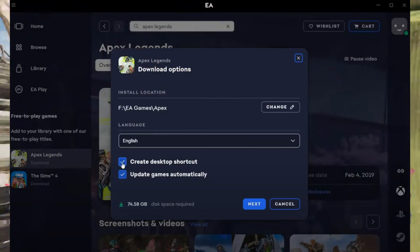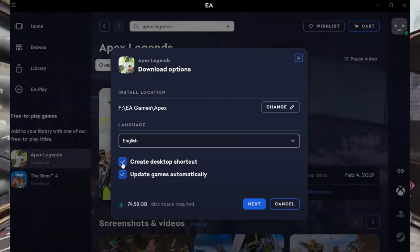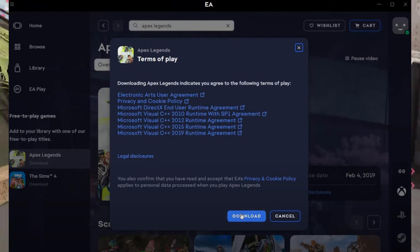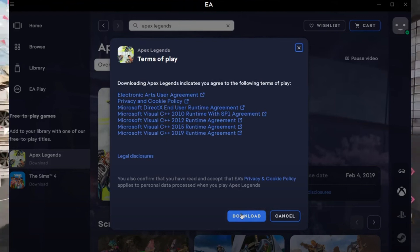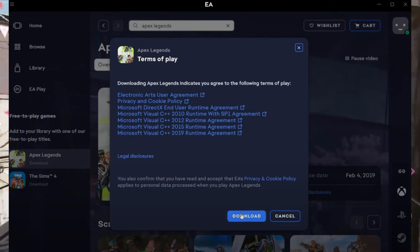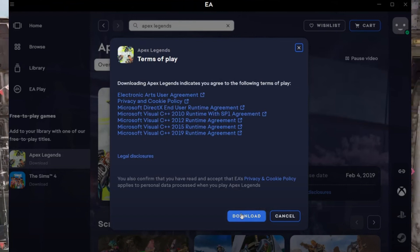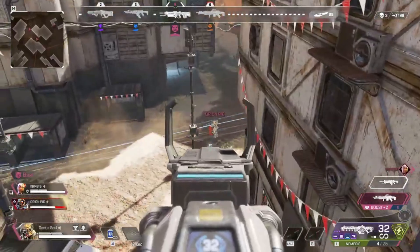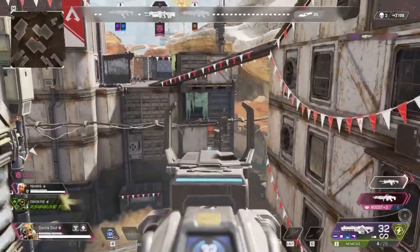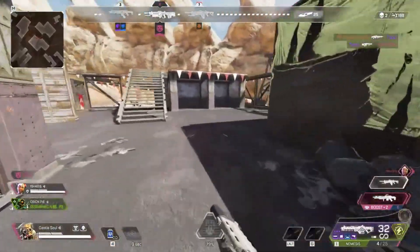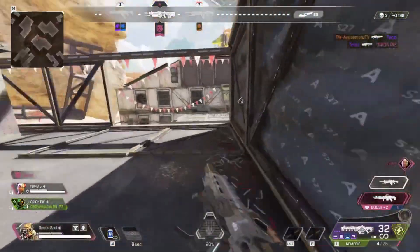After the download starts, click the three lines in the bottom-left corner of the EA Play app and select Exit. This will stop the download process temporarily.